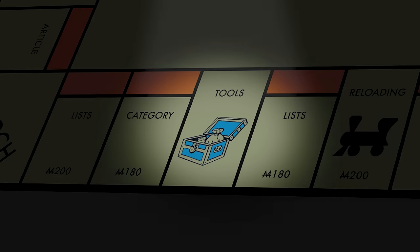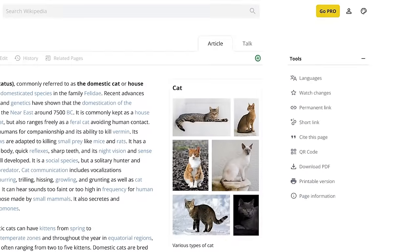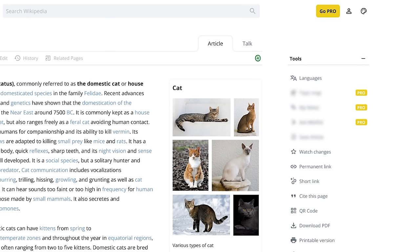When I moved languages inside the tools sidebar, you might have objected. Yeah, it's a little harder to access it, but then how would I draw your attention to all these cool new paid tools? Starting with the topic map.